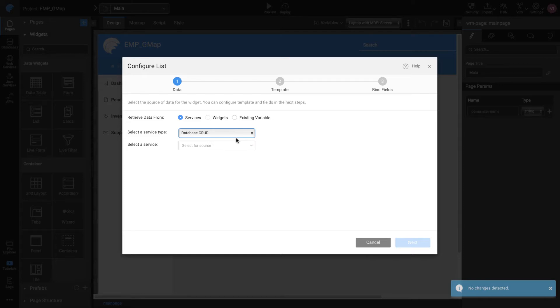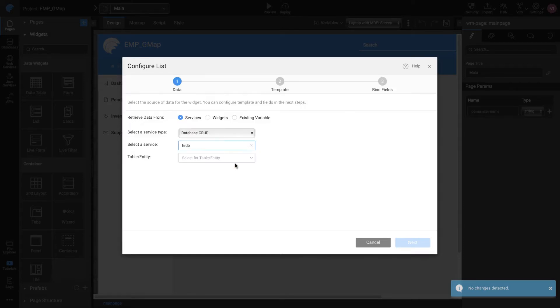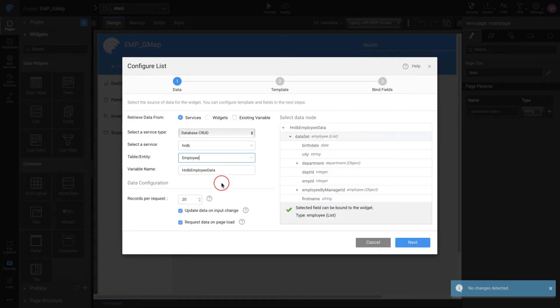Set Service as HRDB, the imported database, and select Employee Table. This will allow the list to display employee details. Note that the variable name is created by default.